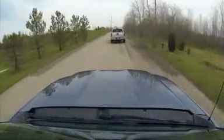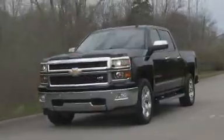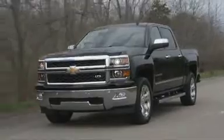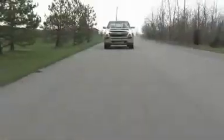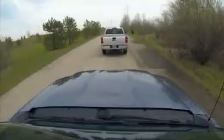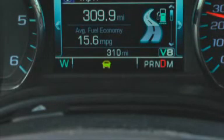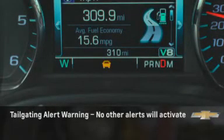Forward collision alert detects vehicles up to a distance of approximately 190 feet and operates at speeds above 25 miles per hour. If you are following the vehicle too closely, the tailgating alert feature will activate and the vehicle ahead indicator will display amber. No other alerts will activate.